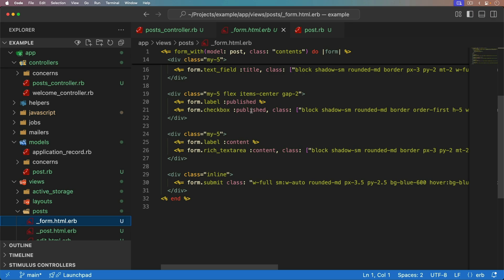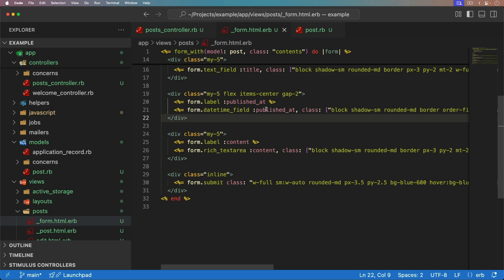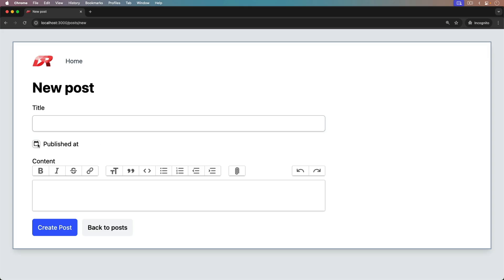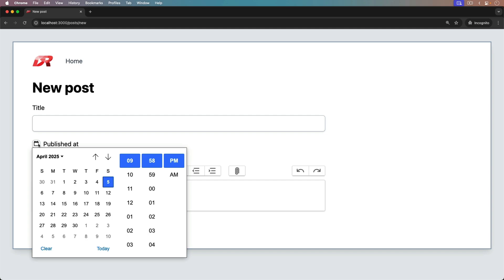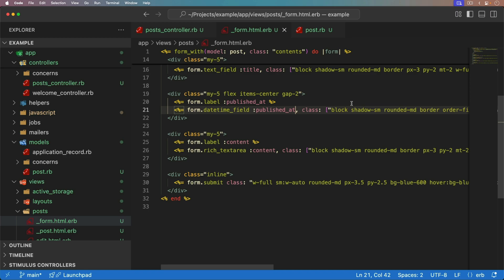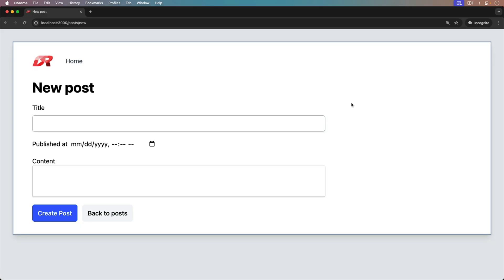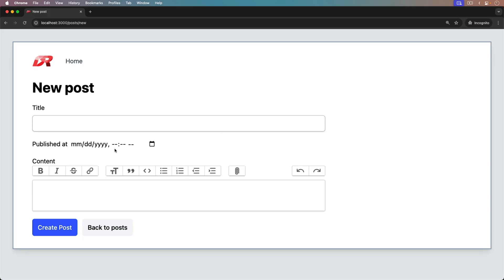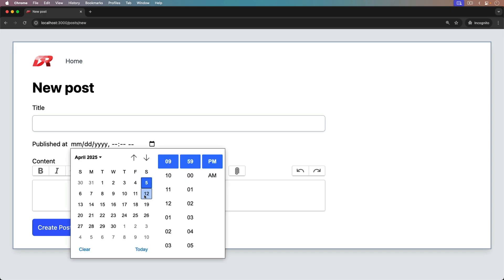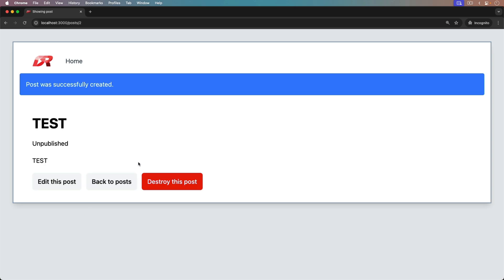And in the view, in the form, we need to change this to the published at. And then we can make it a datetime field for the published at, which by default, it looks like this with the Tailwind CSS. But if we select something, I really don't like how that looks. So if we were to get rid of the classes, just so you can see what it looks like, we can refresh, and now the published at will show that date time. We can schedule it for the future. And then we can create our post.